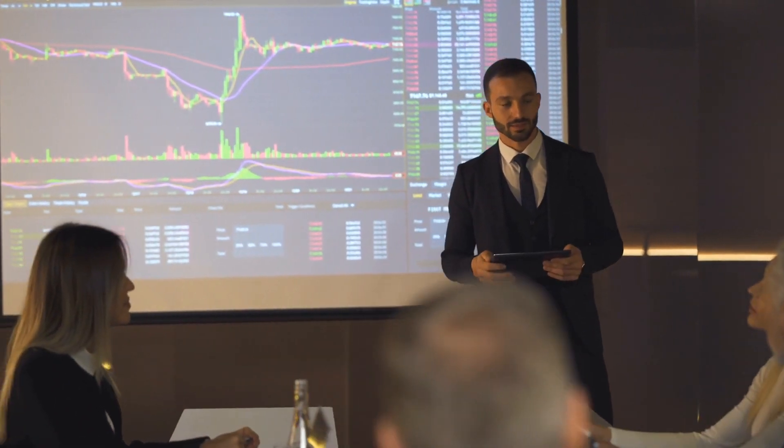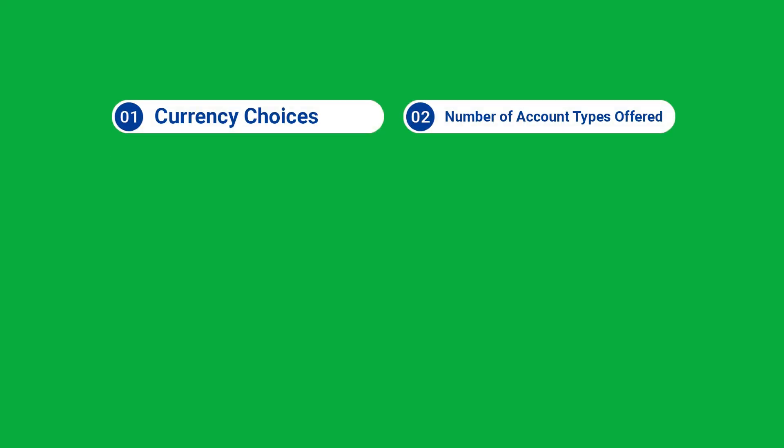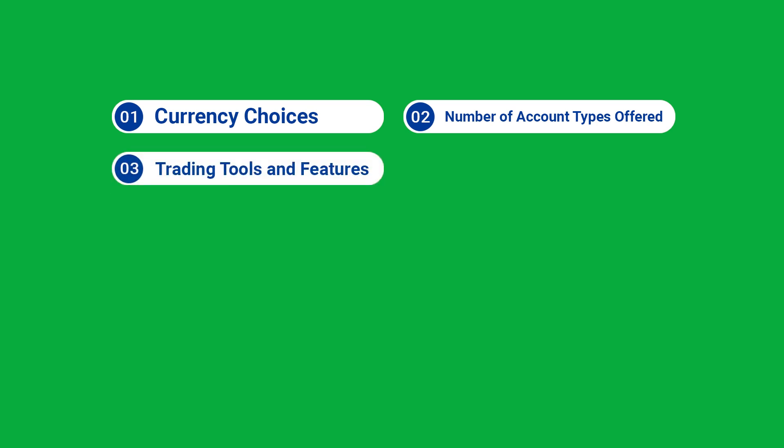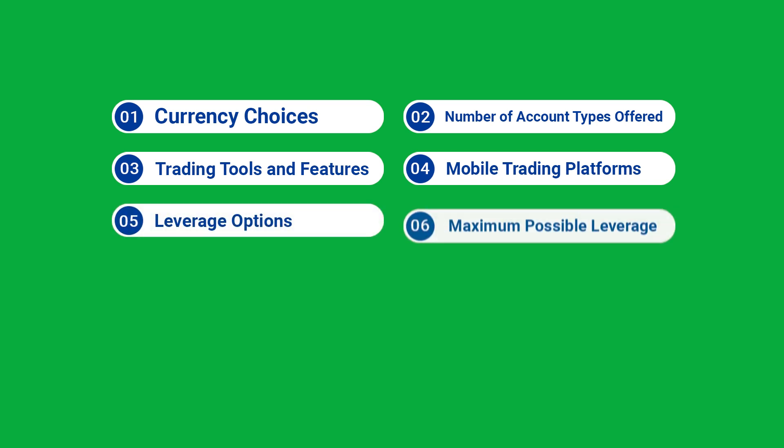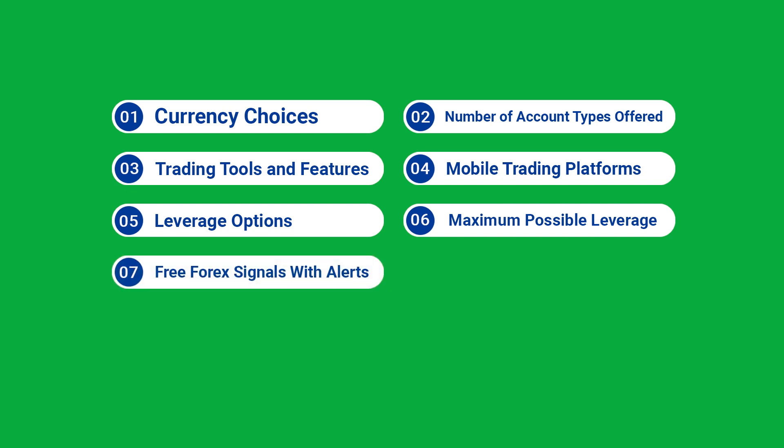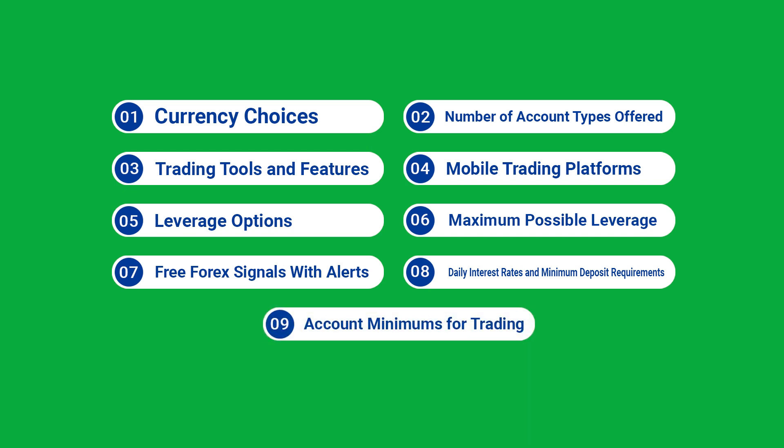Let's check them out. Number one, currency choices. Number two, number of account types offered. Number three, trading tools and features. Number four, mobile trading platforms. Number five, leverage options. Number six, maximum possible leverage. Number seven, free Forex signals with alerts. Number eight, daily interest rates and minimum deposit requirements. Number nine, account minimums for trading.